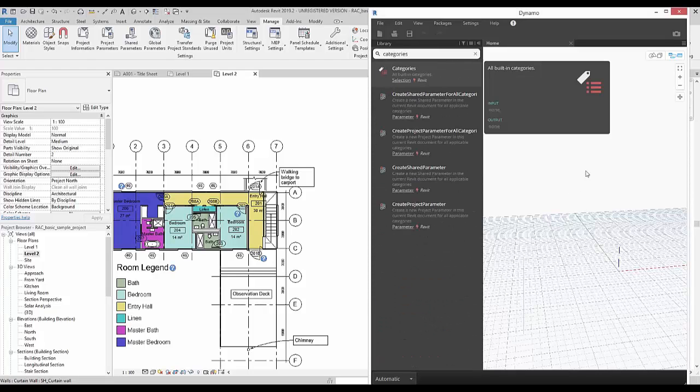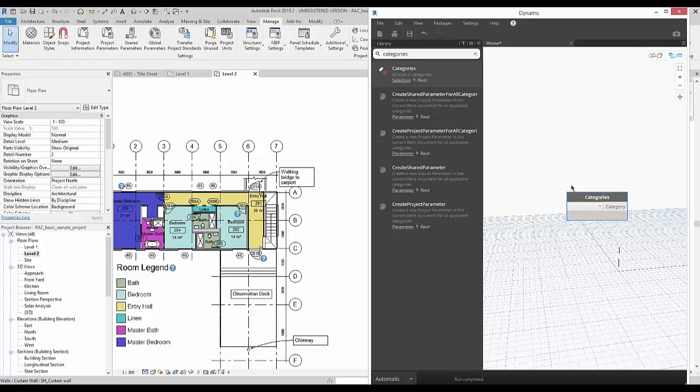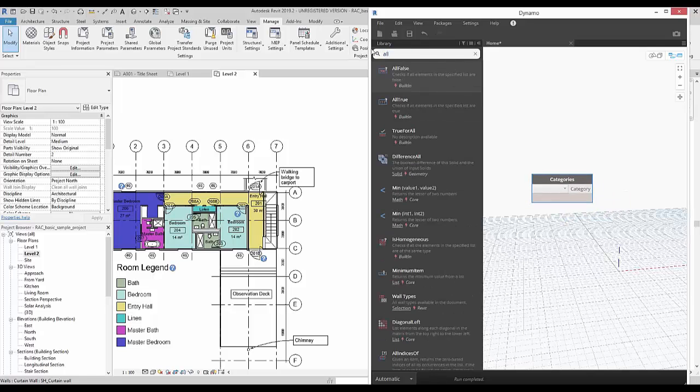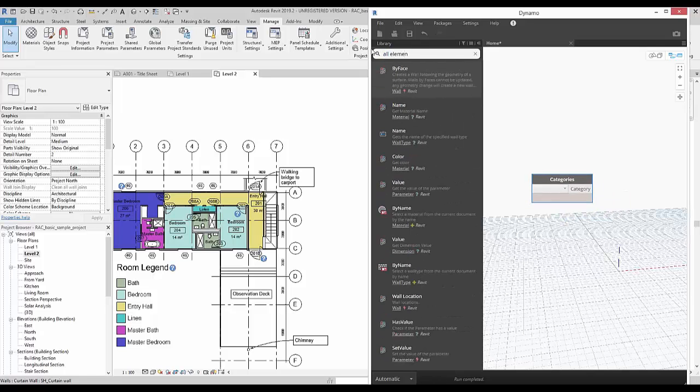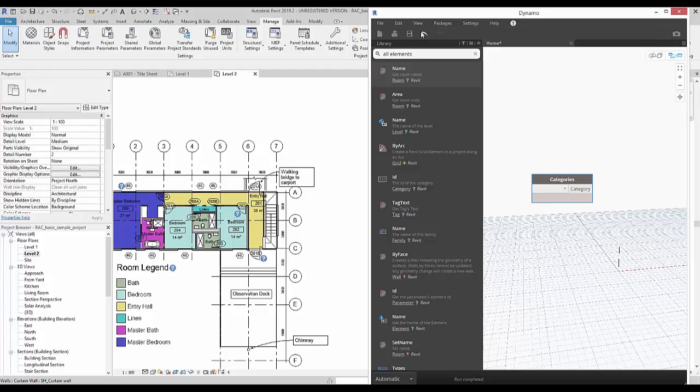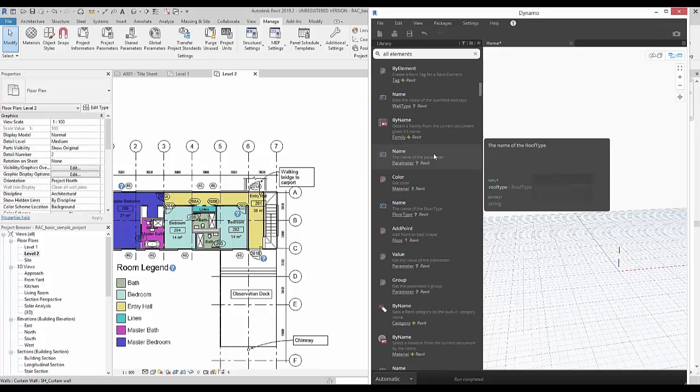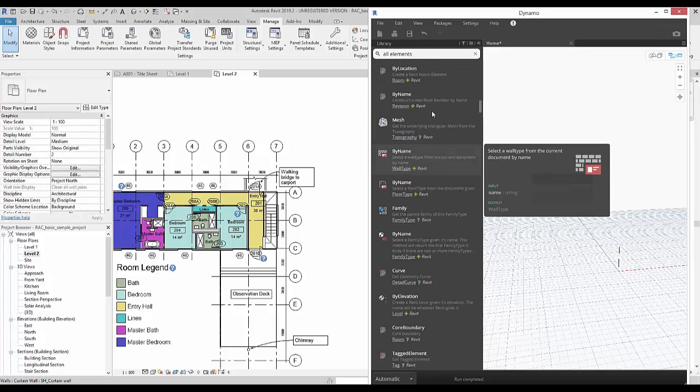Dynamo can save you time, effort and human error in mundane tasks. Dynamo uses a visual programming method using nodes that relate to Revit elements, objects and Revit data.